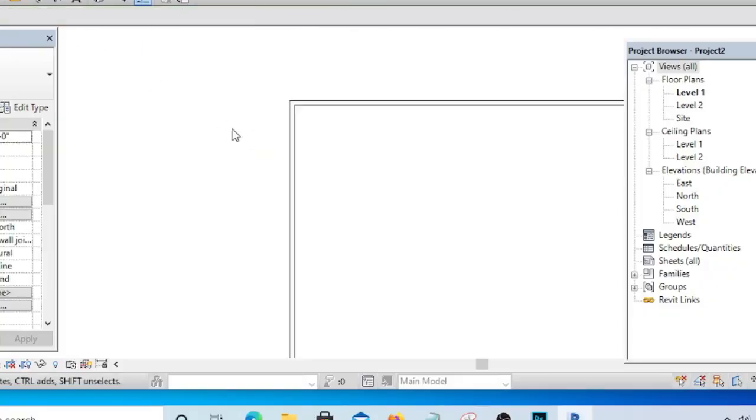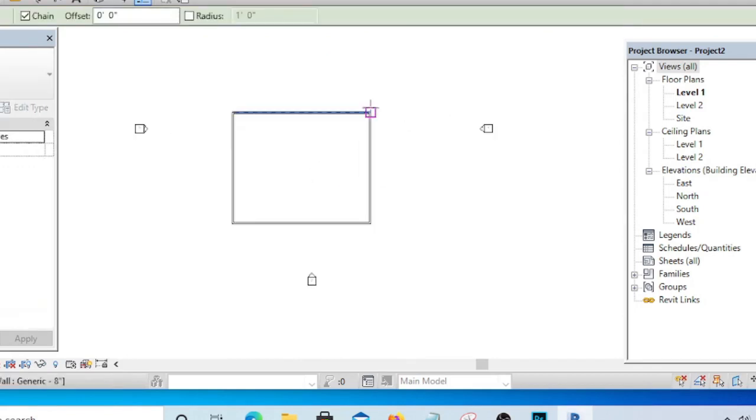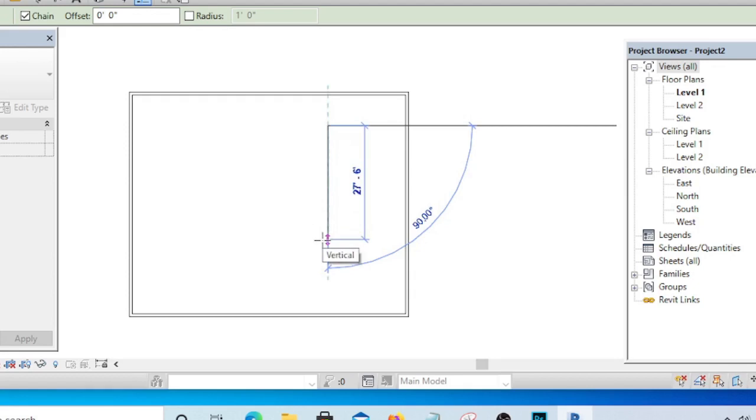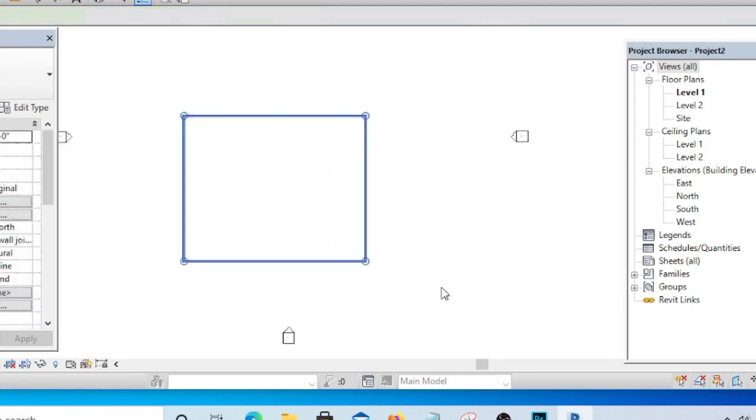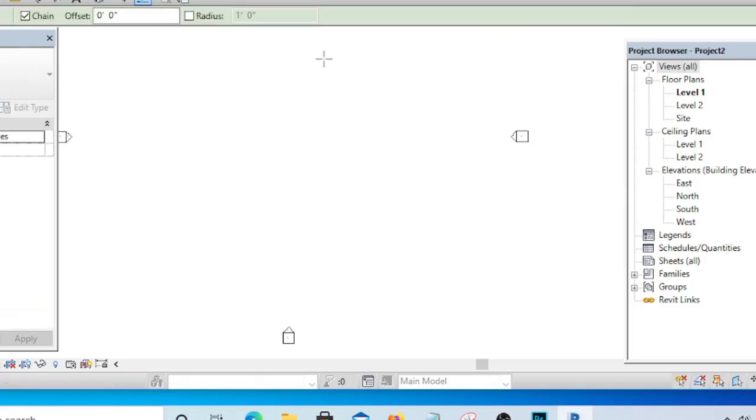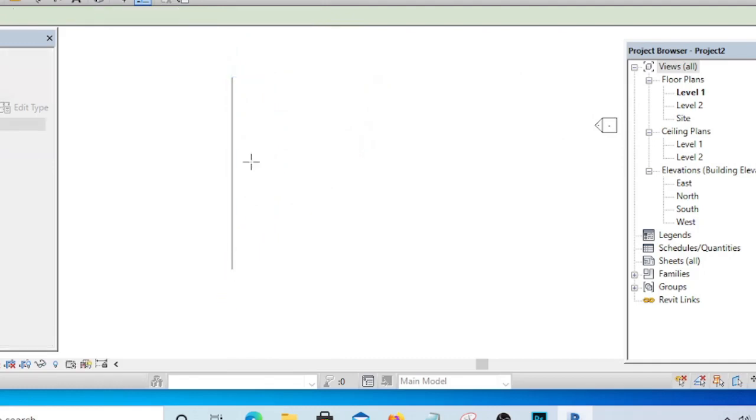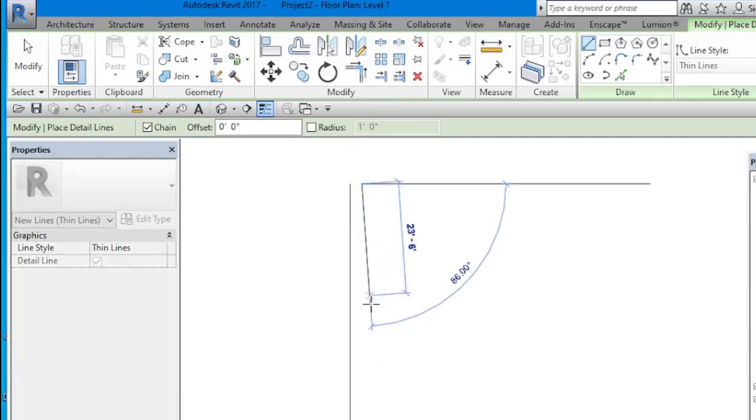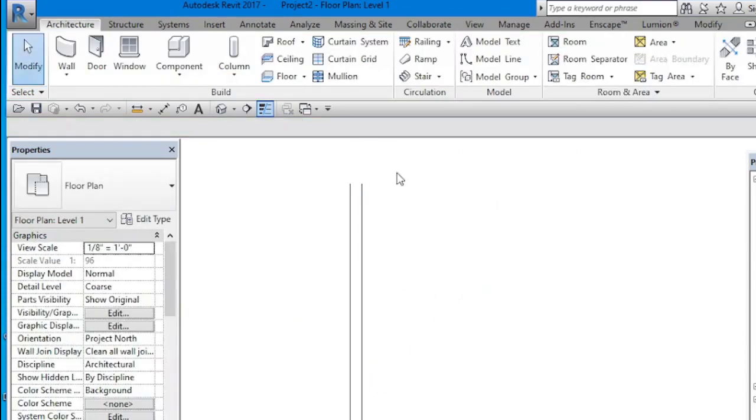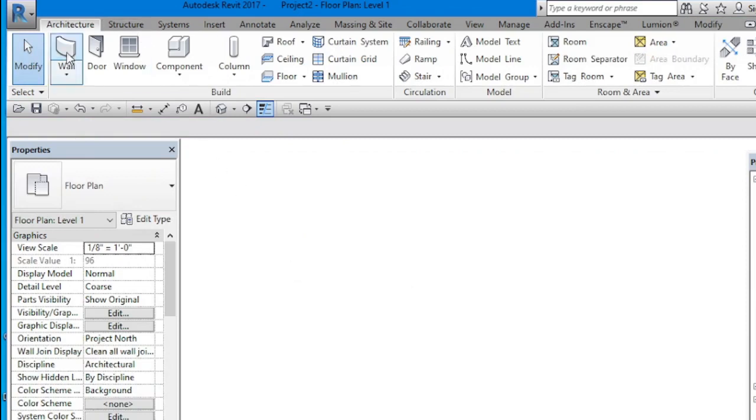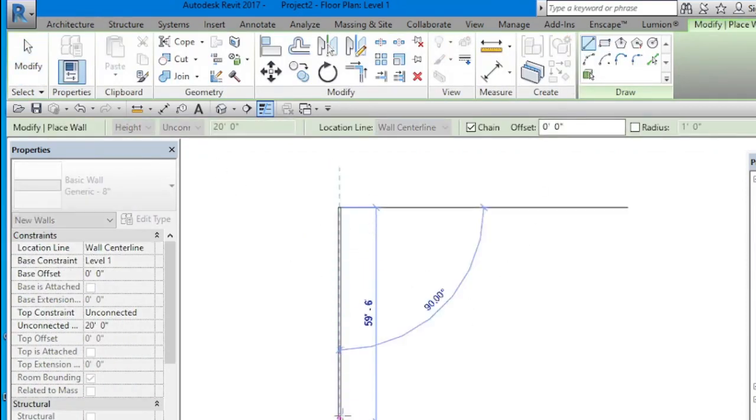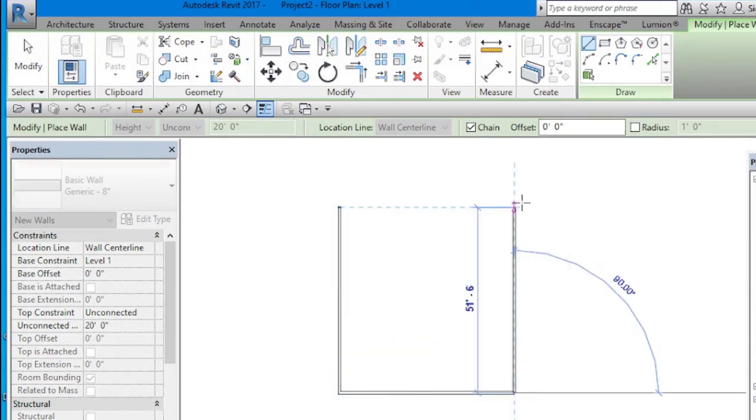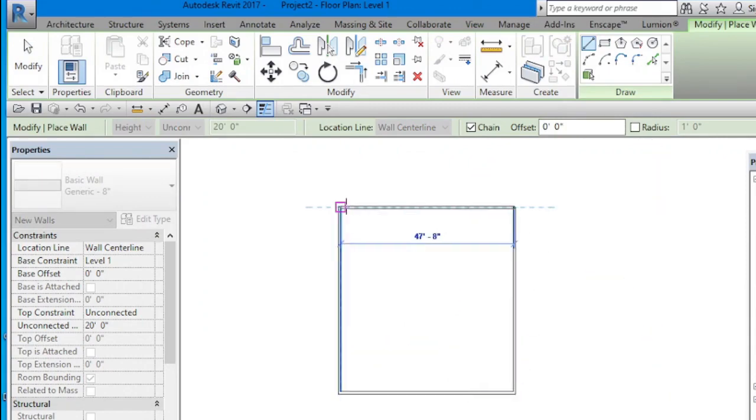In AutoCAD, what we do is we simply draw line to represent our walls. If you are in AutoCAD, what you need to do is you need to draw a line and you draw the second one to represent your wall. But in Revit, you simply pick Wall and you just draw, and here you go, you have your complete wall.